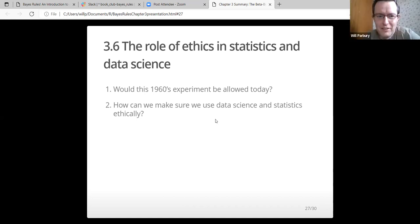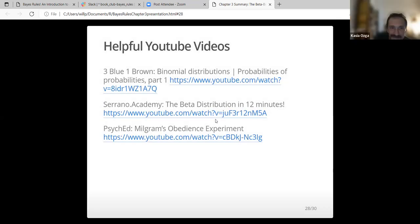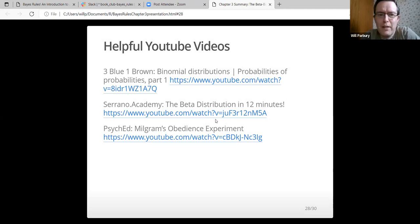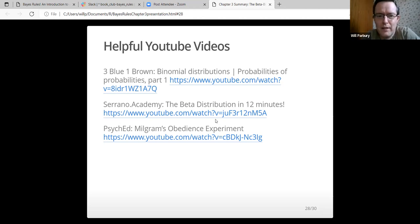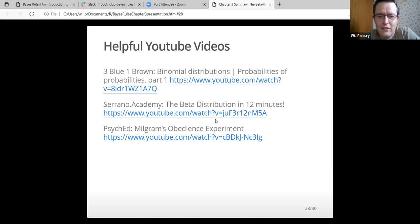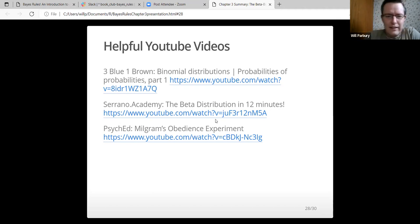I'm going towards the end, I think I've gone through this quite quickly. These are some useful videos that I've found. Brendan, you mentioned three blue one brown before, they've got a really good one on binomial distributions, that was probably the best one that I found. There was also Serrano Academy, the beta distribution in 12 minutes, that was quite good. And a Syngade Milgram's obedience experiment was about five minutes, but basically gives a bit more insight into that.